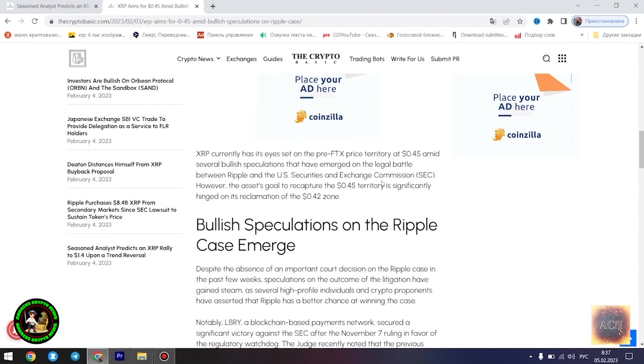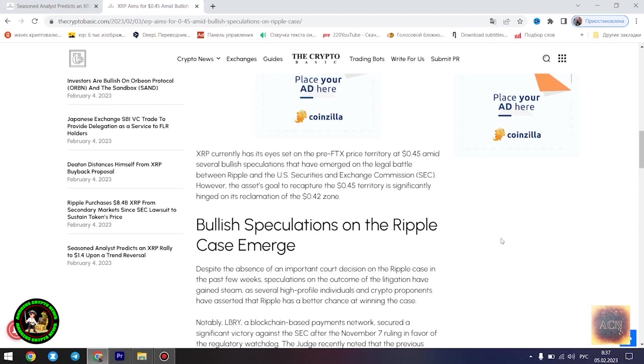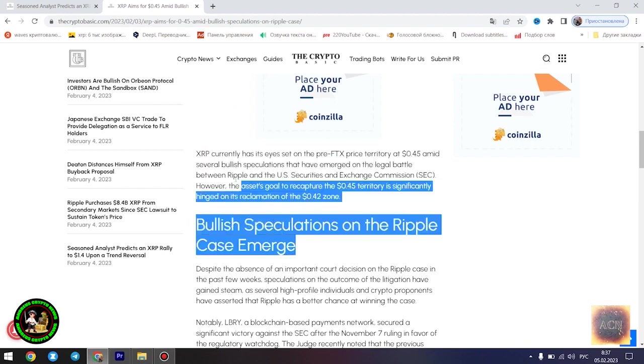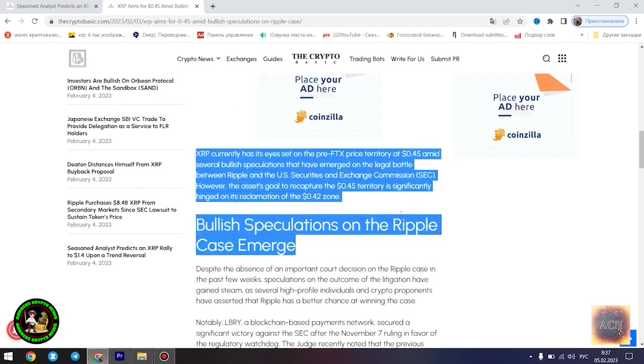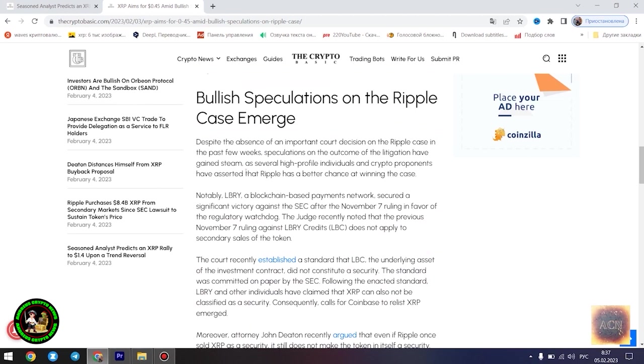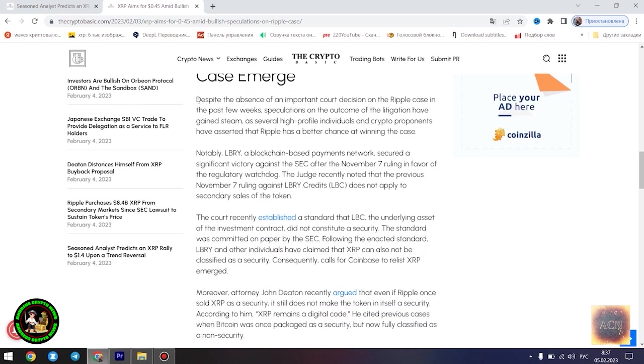Egrag believes the $1.4 price point would play out once XRP starts experiencing a trend reversal. However, he disclosed that the Fibonacci point at $0.786 would serve as a significant resistance point for the asset's price movement. Notably, if XRP can conquer the resistance at this level, its bullish run to $1.4 becomes even more likely.